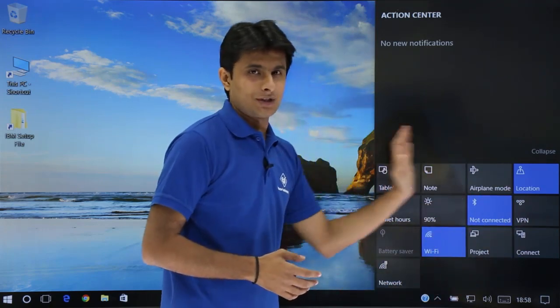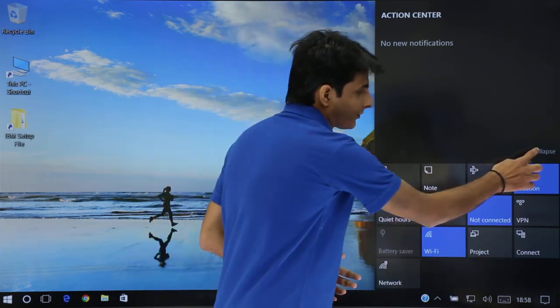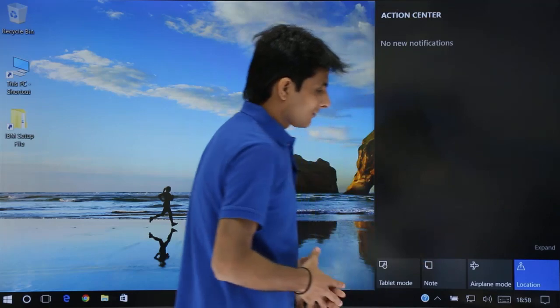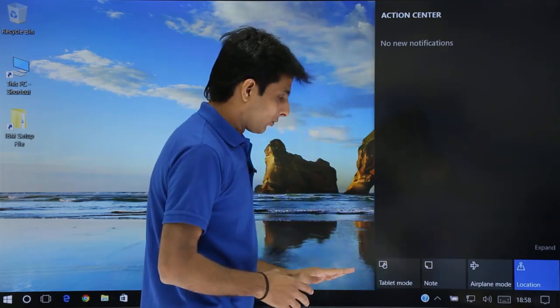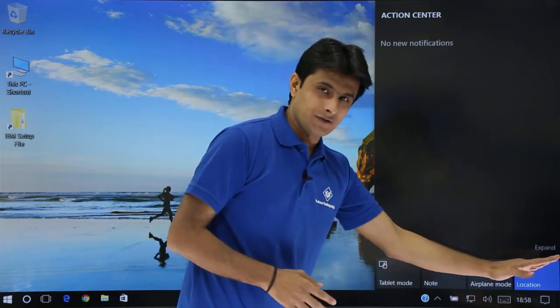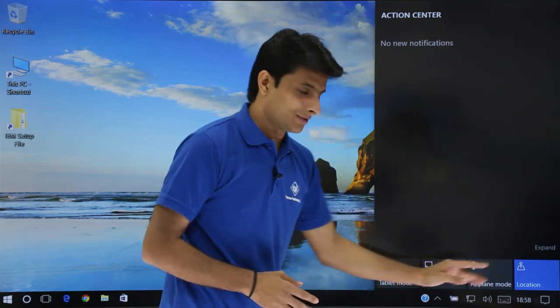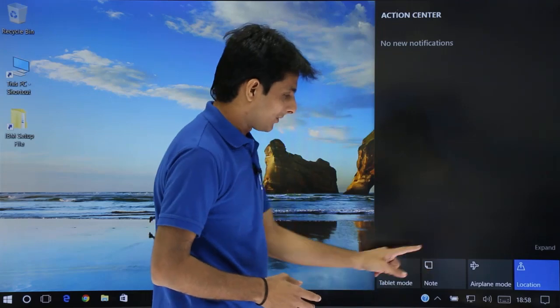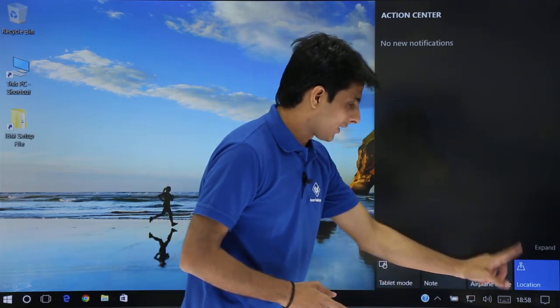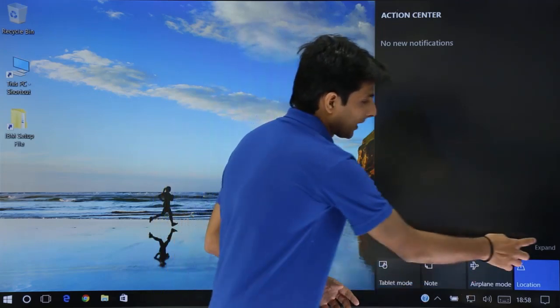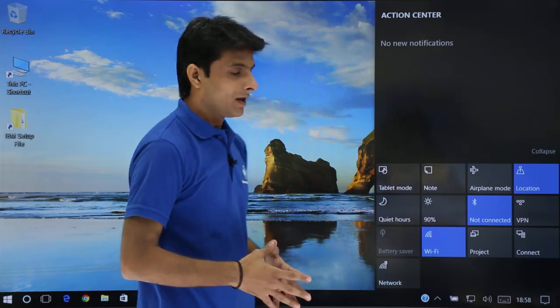These are some options which are available. If you click on this collapse, this will go down and it will only show the first four priority access items. That is tablet mode, note, airplane mode and location. If you expand, you can see all of them.